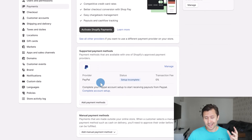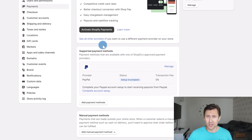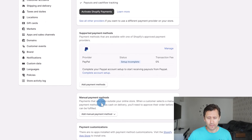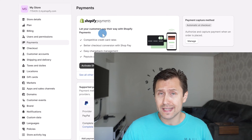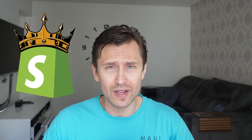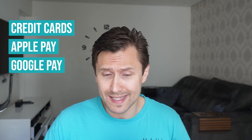The first one being Shopify Payments, the second one being supported payment methods such as PayPal or different banks, crypto, things like that, and the third one being manual payment methods. We're going to start with Shopify Payments — this is by far the easiest way to collect payments because everything is done in-house. Shopify does everything and they collect many different payment methods such as credit cards, Apple Pay, Google Pay — very easy.